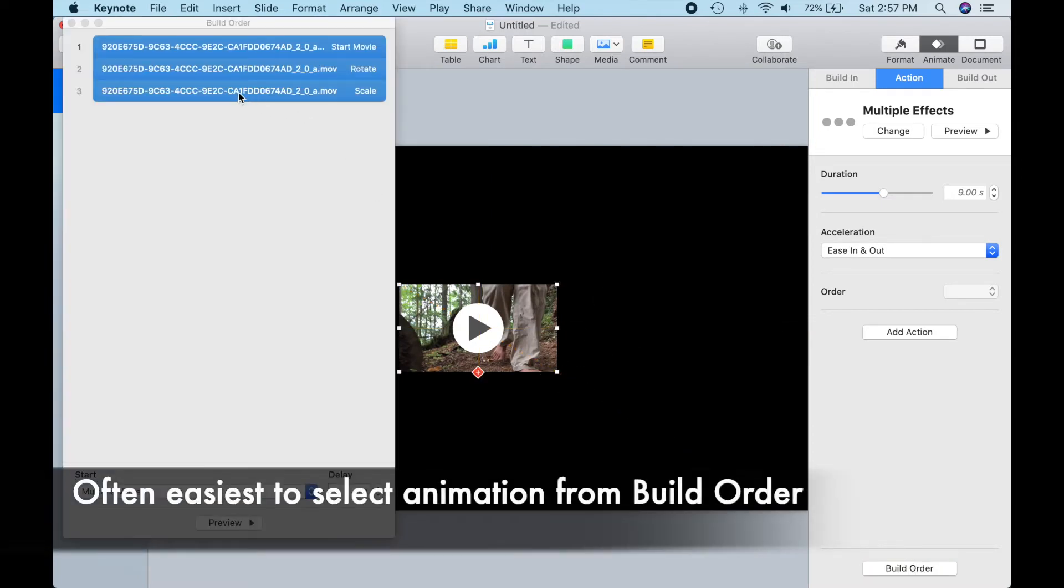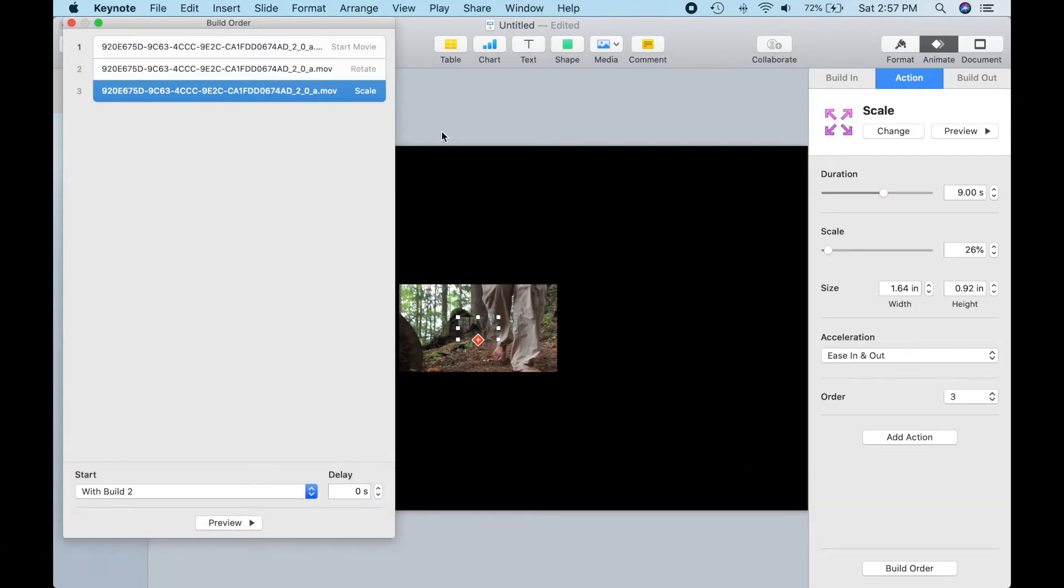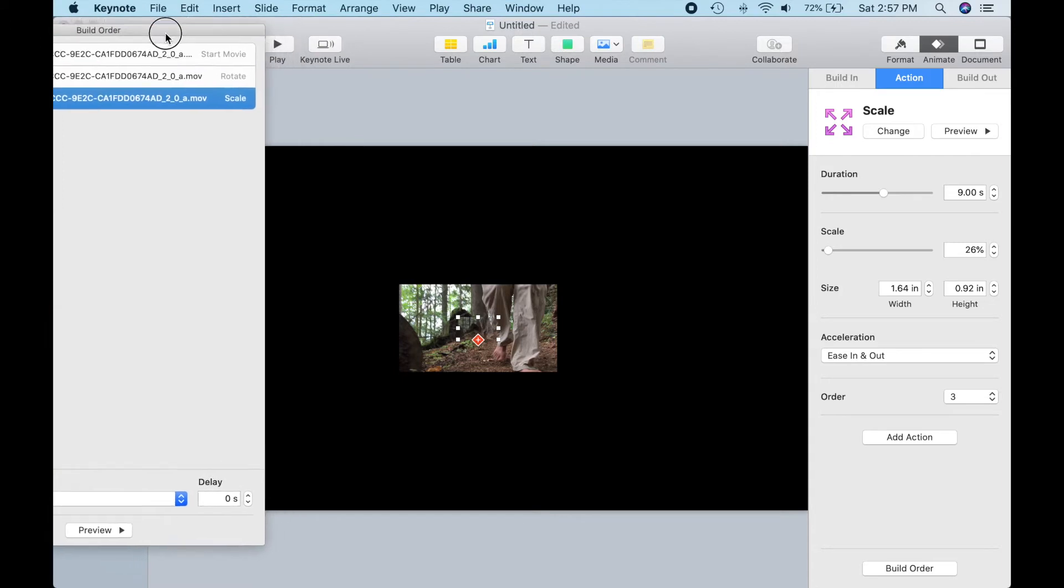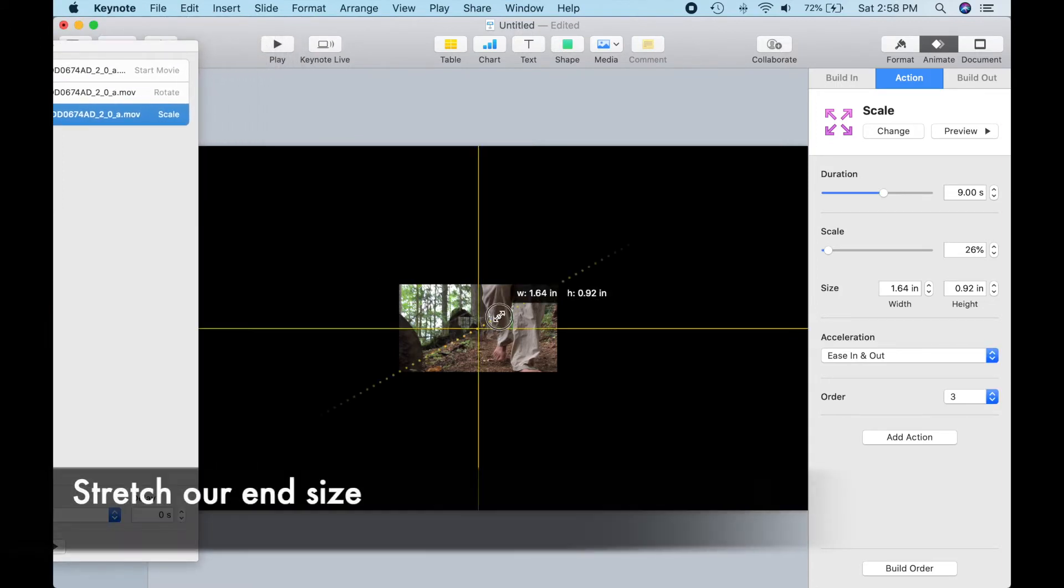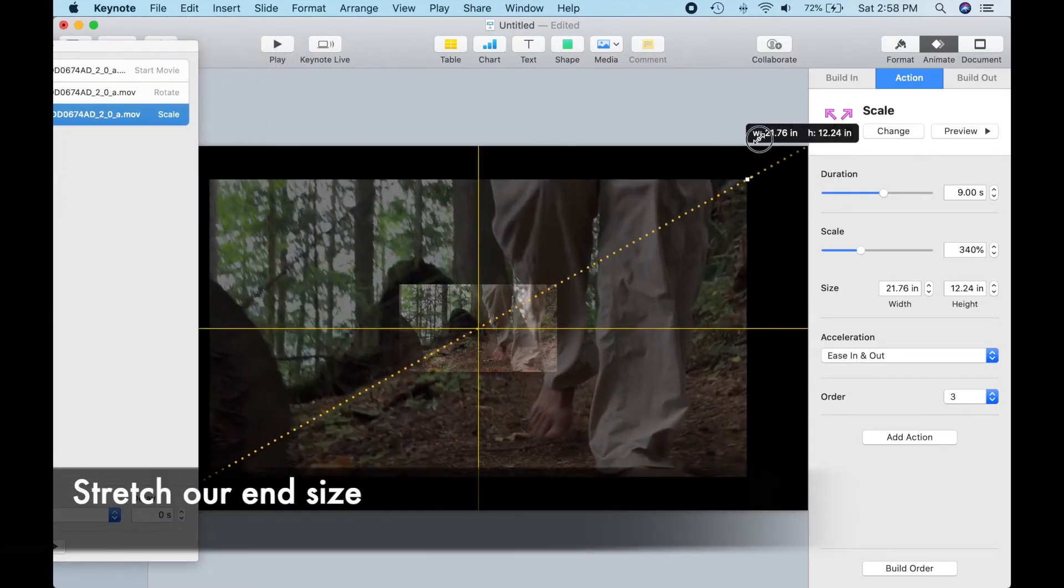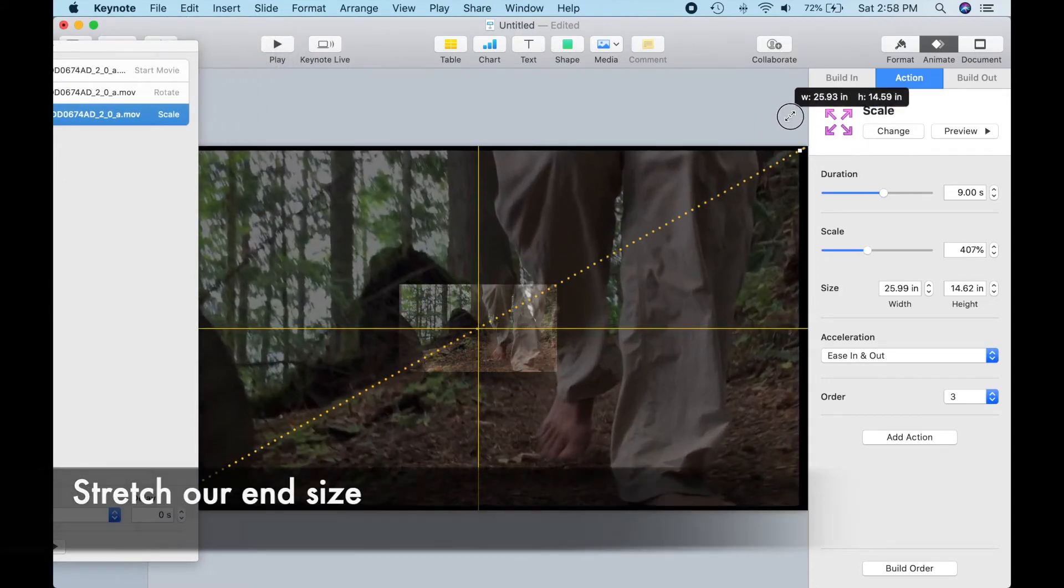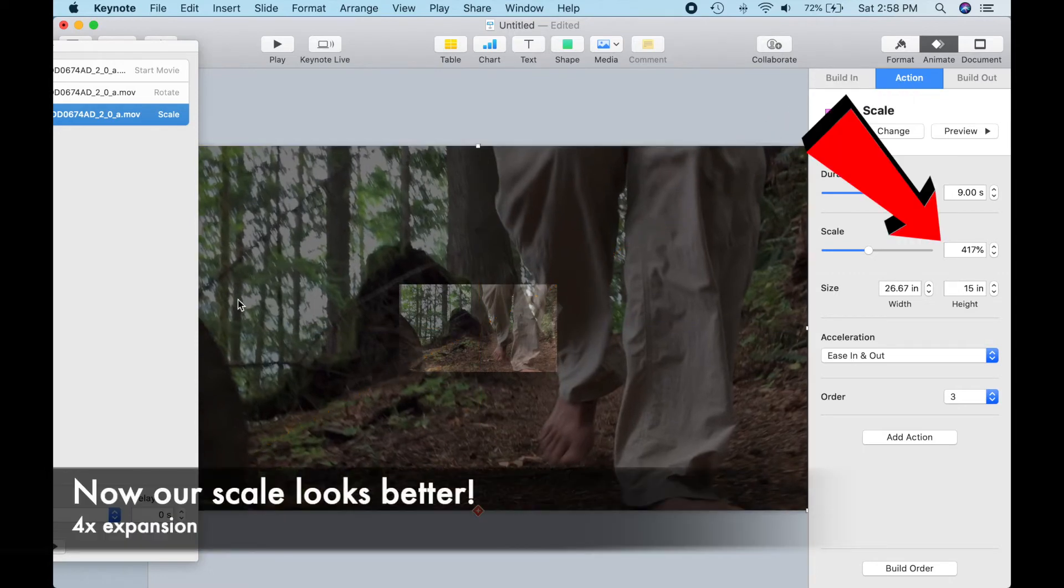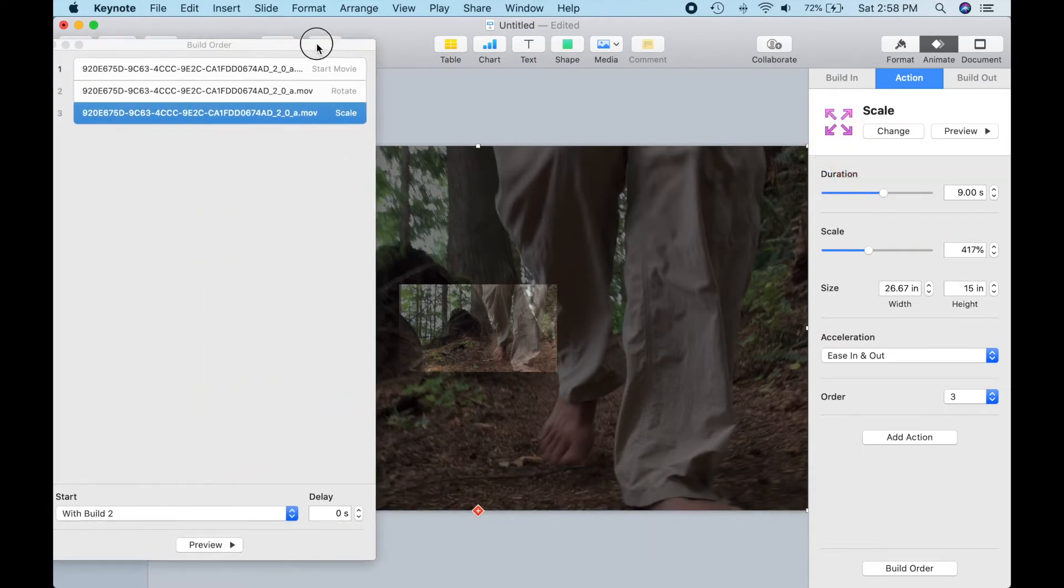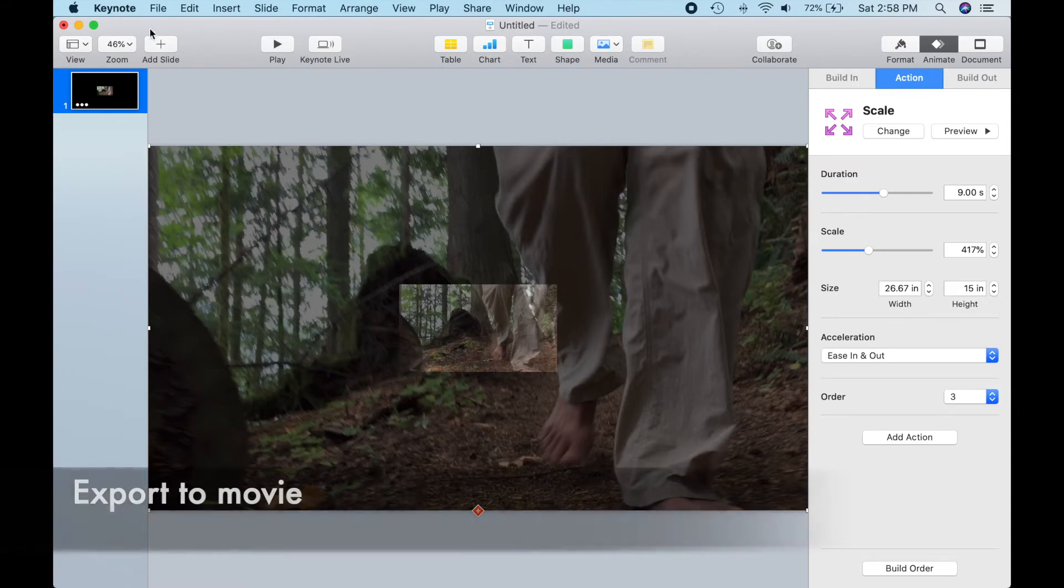Alright, let's get that out of the way, and now we can stretch the end size of our scale. And when we're done, we can see our scaling factor is now over 400%, so our video will expand about 4 times in size.